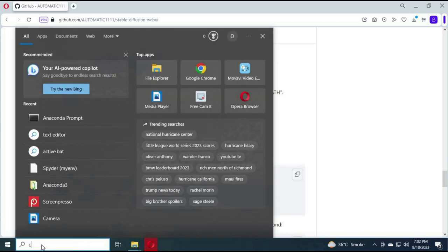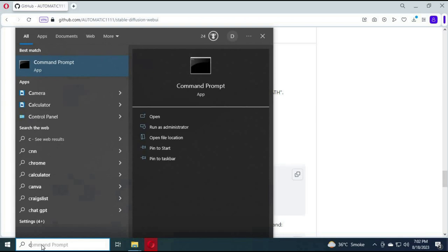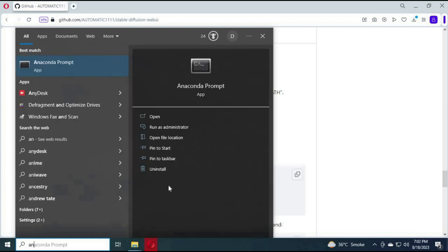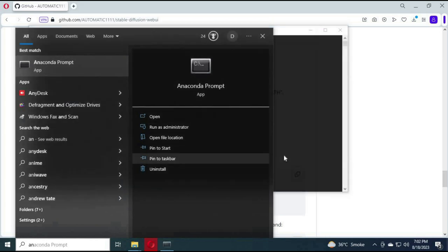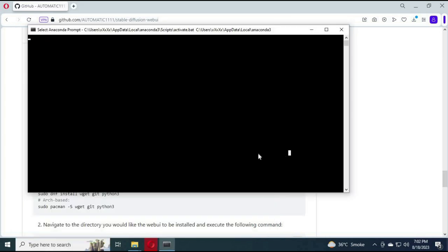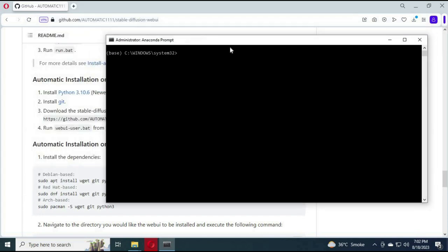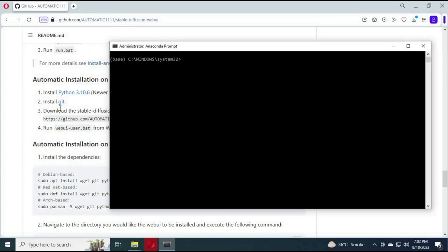Type Anaconda in Windows search bar and run Anaconda as administrator. Type the command to create an environment for Stable Diffusion with Python.